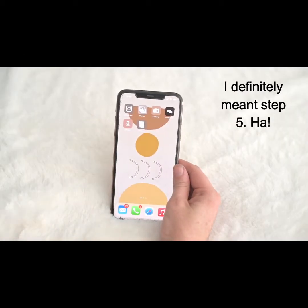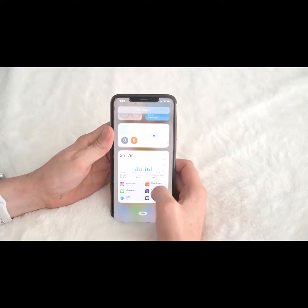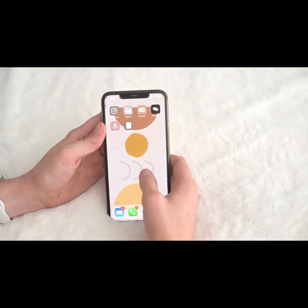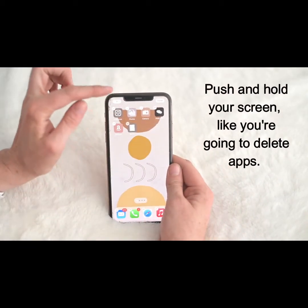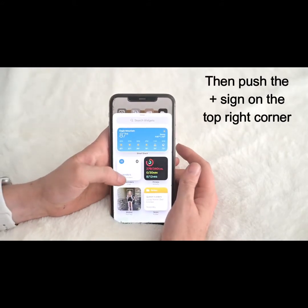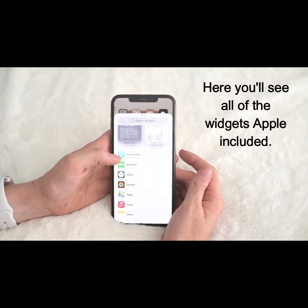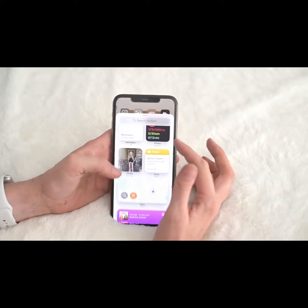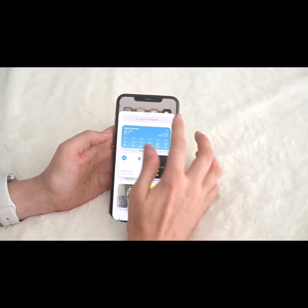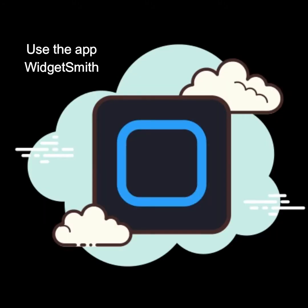Step four is where we start adding widgets. You can swipe left and scroll down to find widgets, or press and hold your screen and tap the plus sign at the top. That shows you a ton of different widgets available automatically with your iPhone. If you want more custom widgets, use the app WidgetSmith.